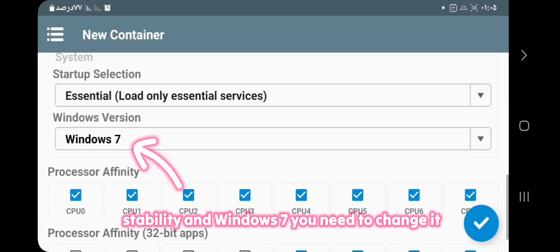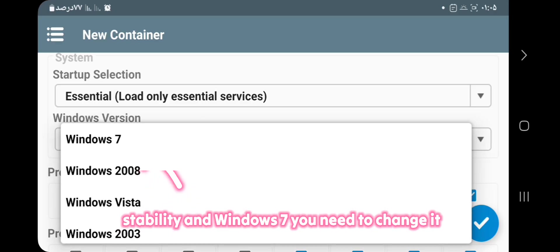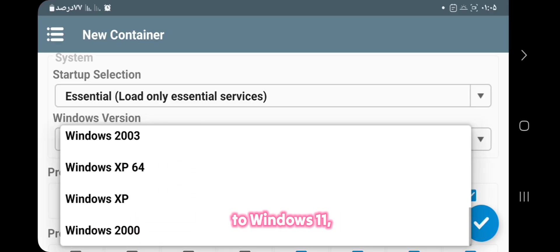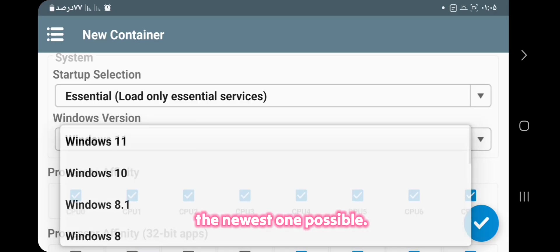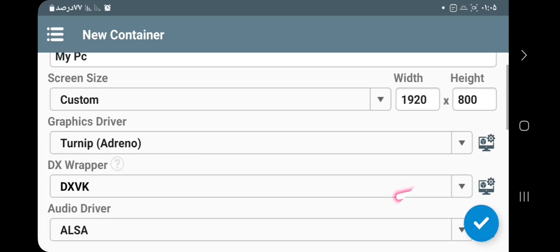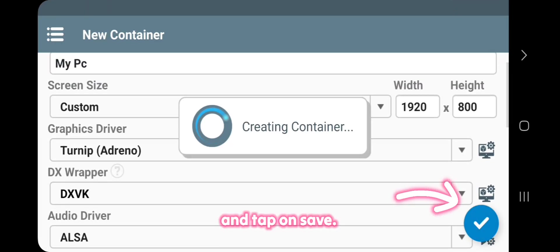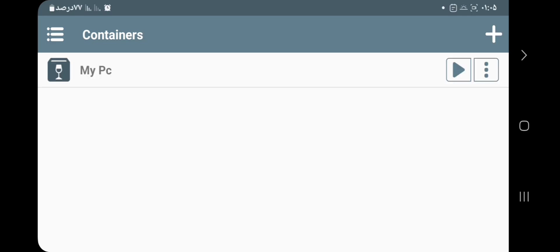And Windows 7, you need to change it to Windows 11, the newest one possible. And tap on Save. Now let's start the container.